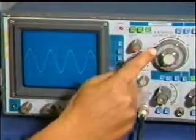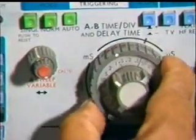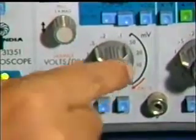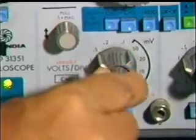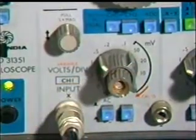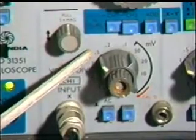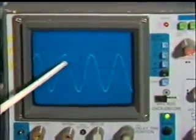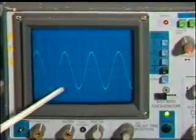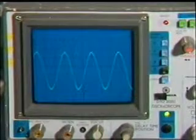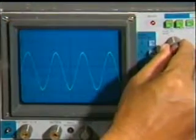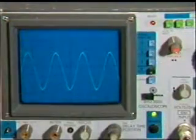Several cycles on the screen can be obtained by varying the time division knob. Before commencing voltage measurement, set the variable attenuator knob to the calibration position. Align the peak position of one cycle with the vertical center line using the horizontal positioning control knob, and align the signal peak with the horizontal line using the vertical positioning control knob.